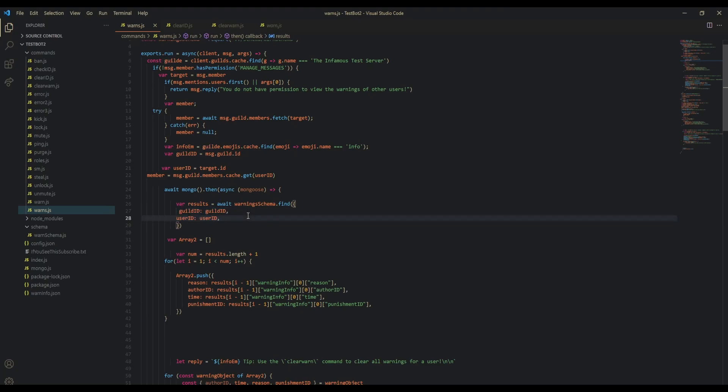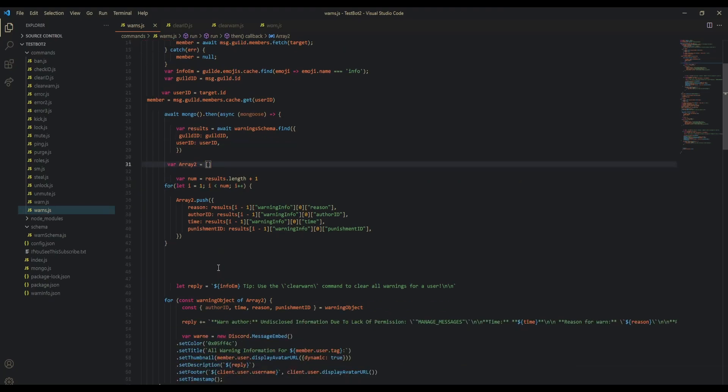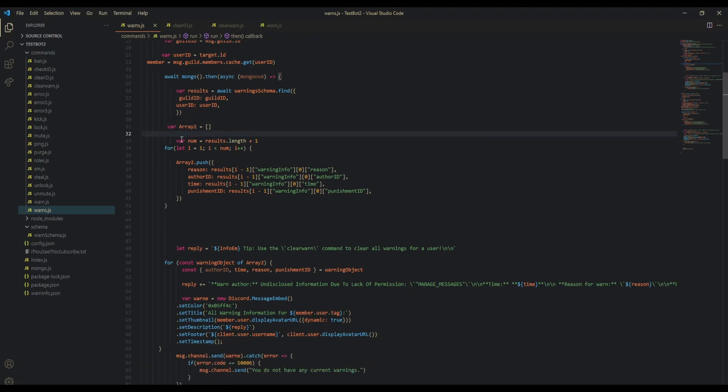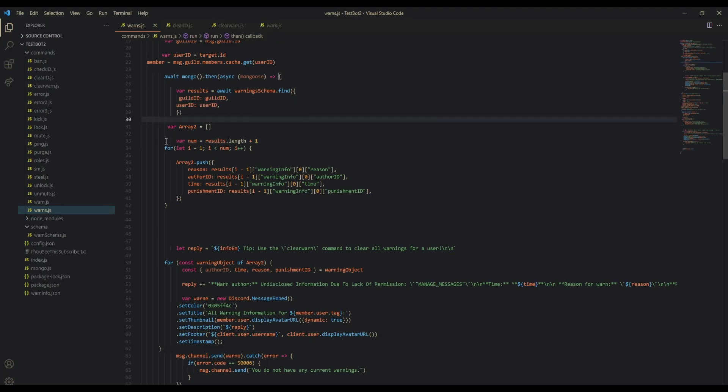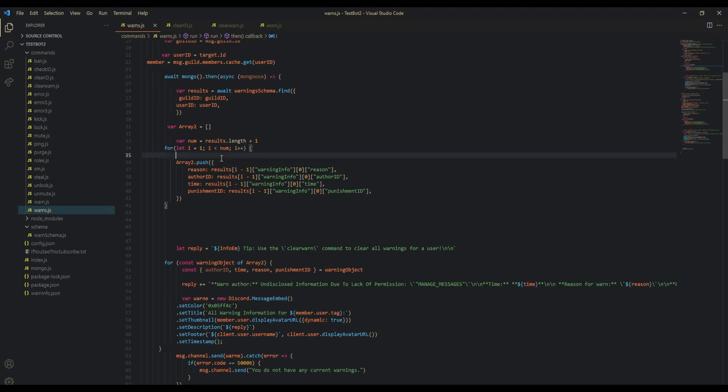We're going to specify an empty array, and then var nom equals results.length. This is basically just how many results there are for the user. For example, if they got warned three times, then it's going to say three for the number, or four because I added one here, and we're starting at one instead of zero.